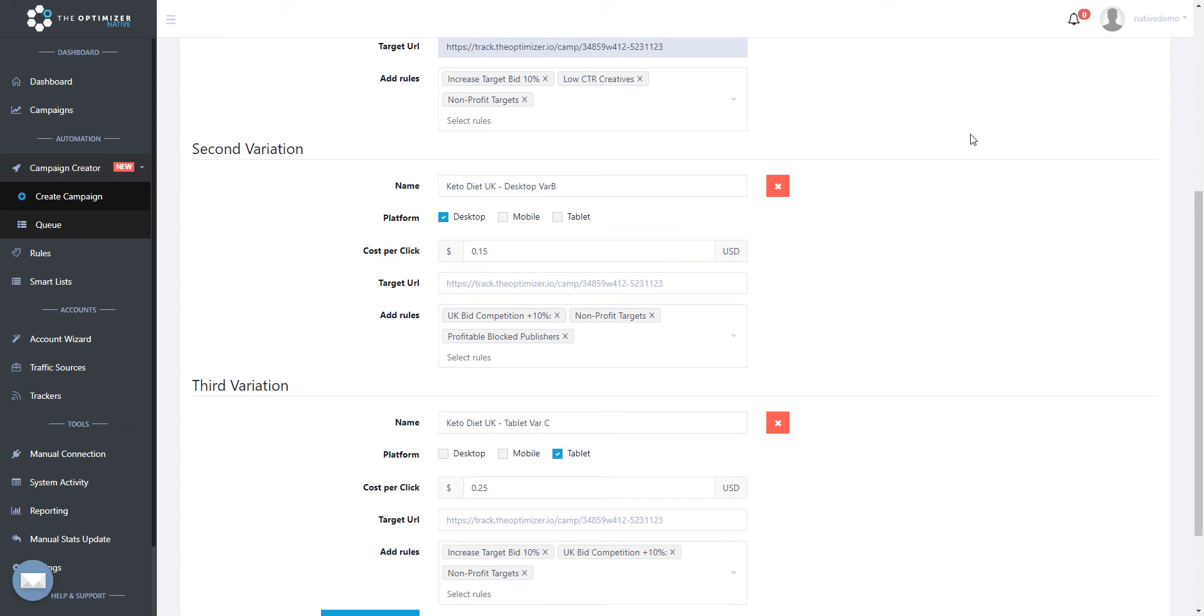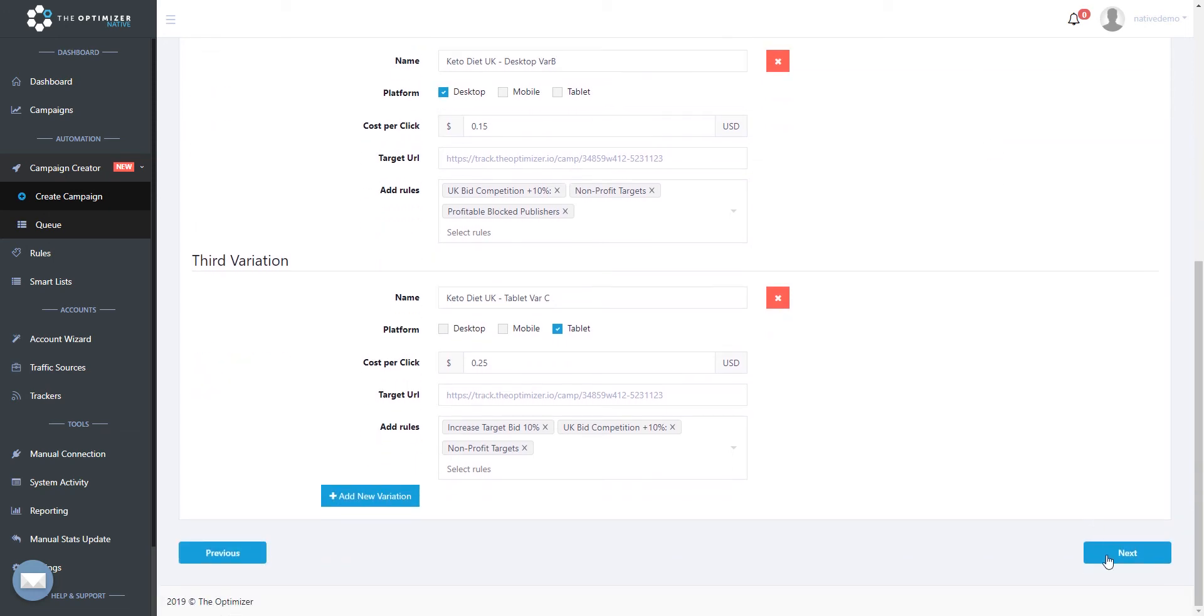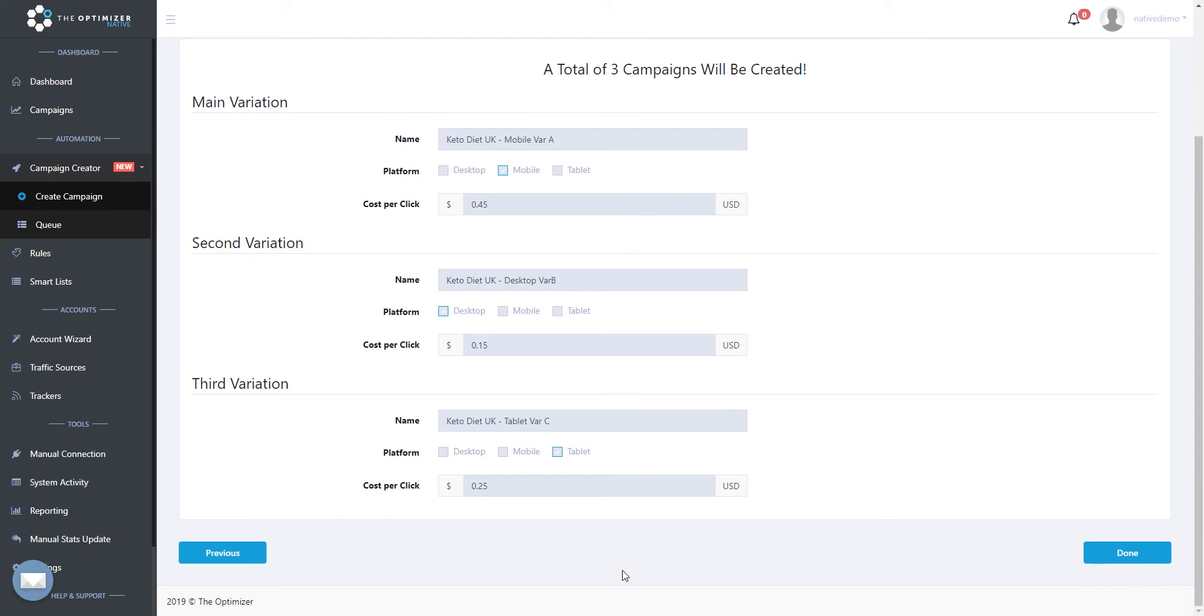Now that everything is set, let's click next to preview the total campaigns we created in this flow, and then click done to push our newly created campaign to our traffic source.